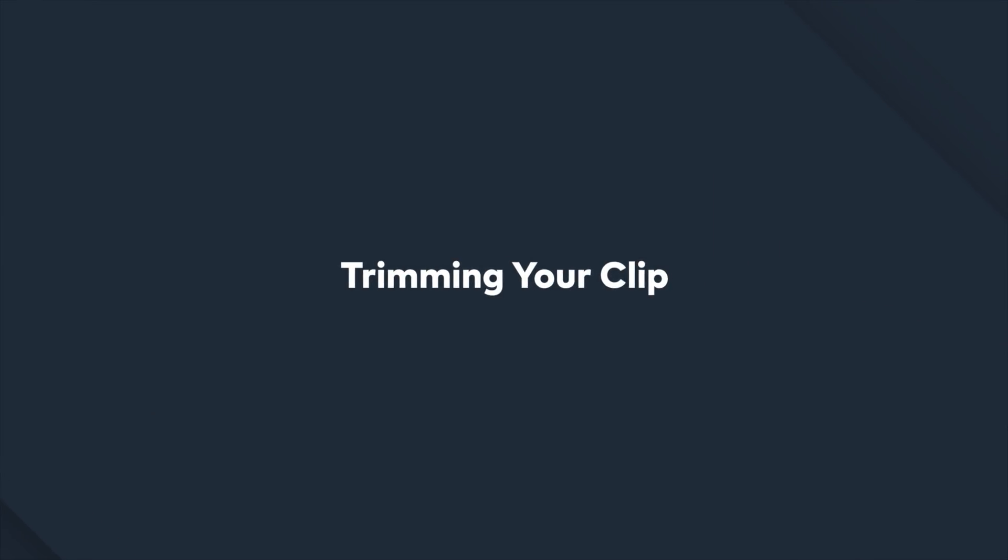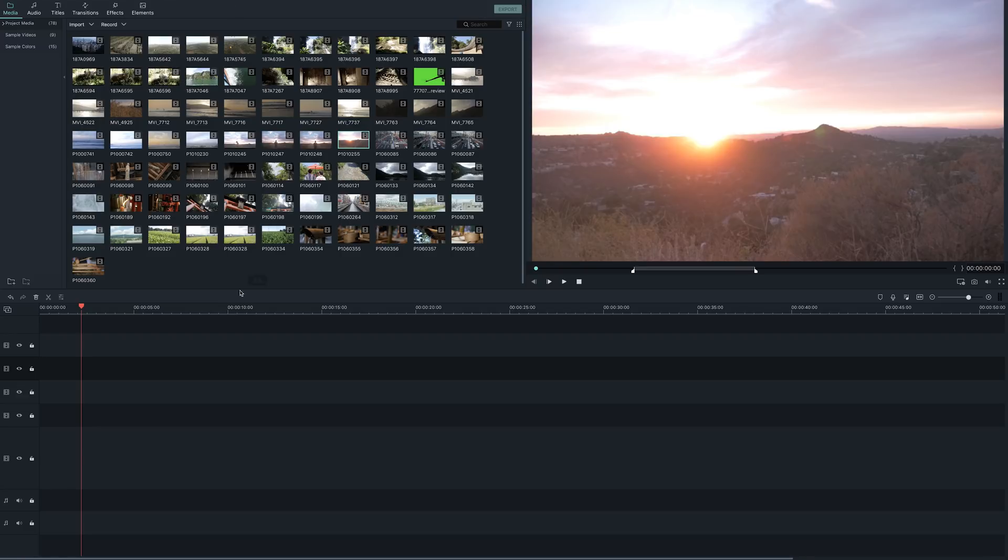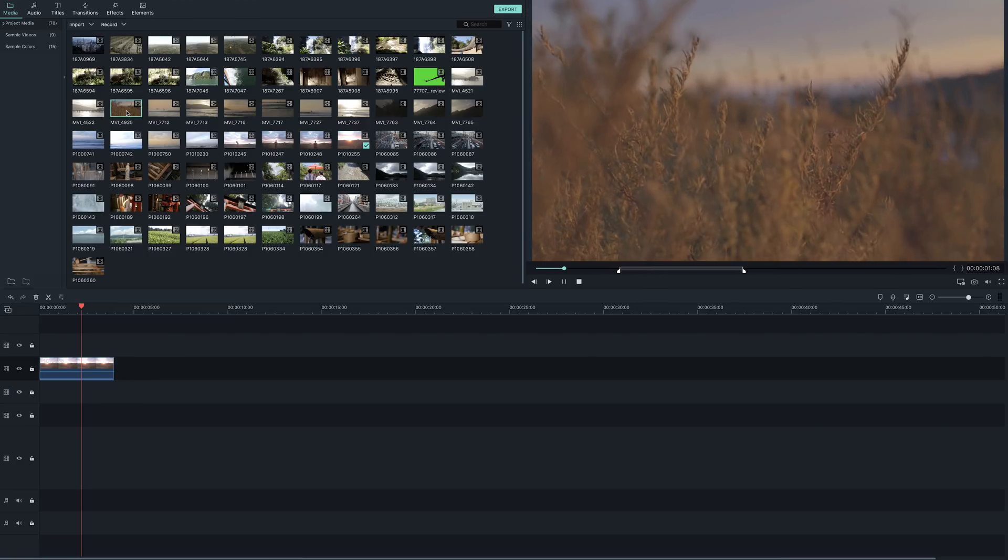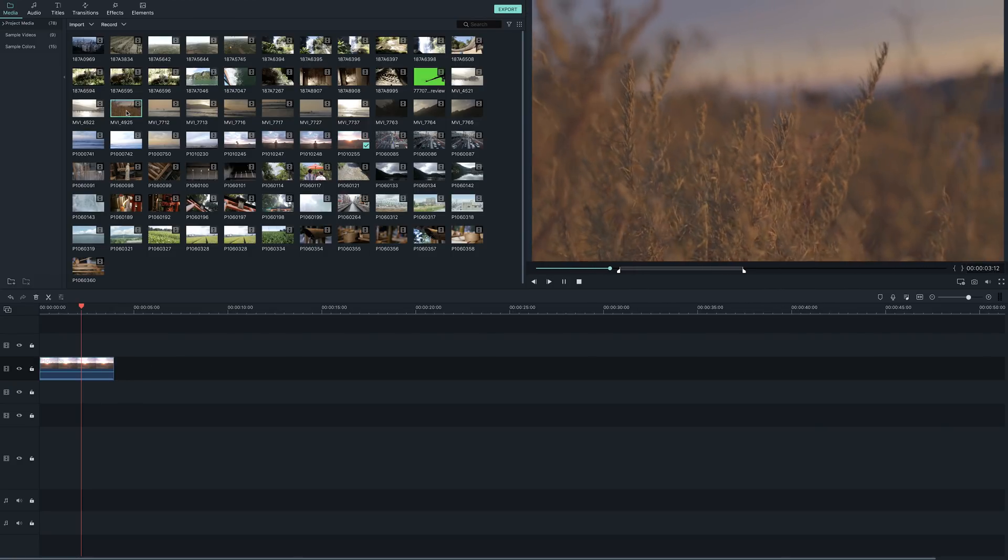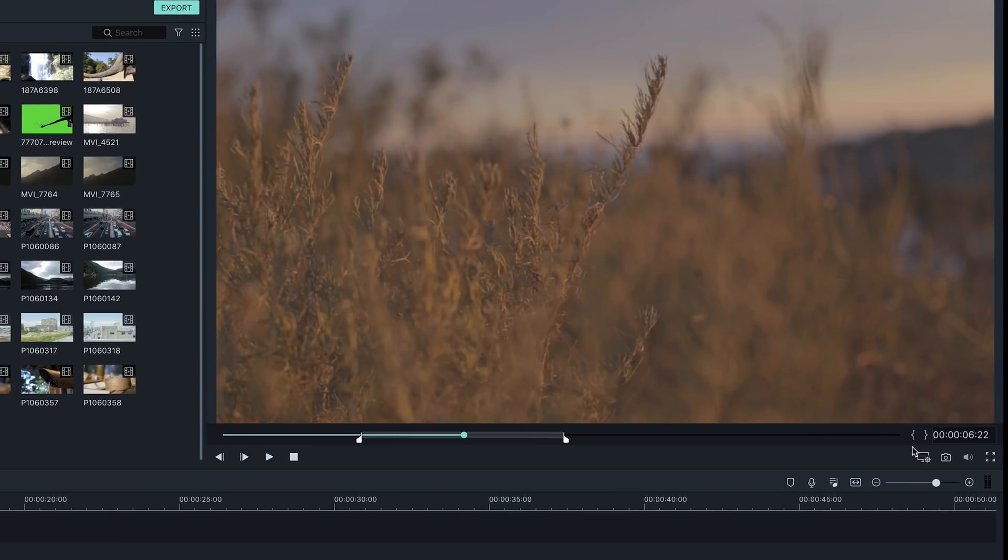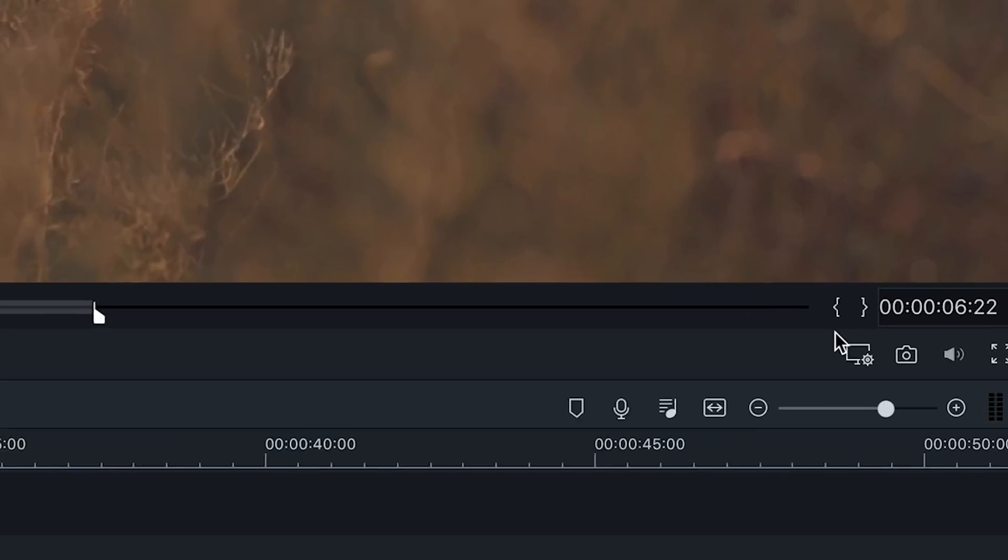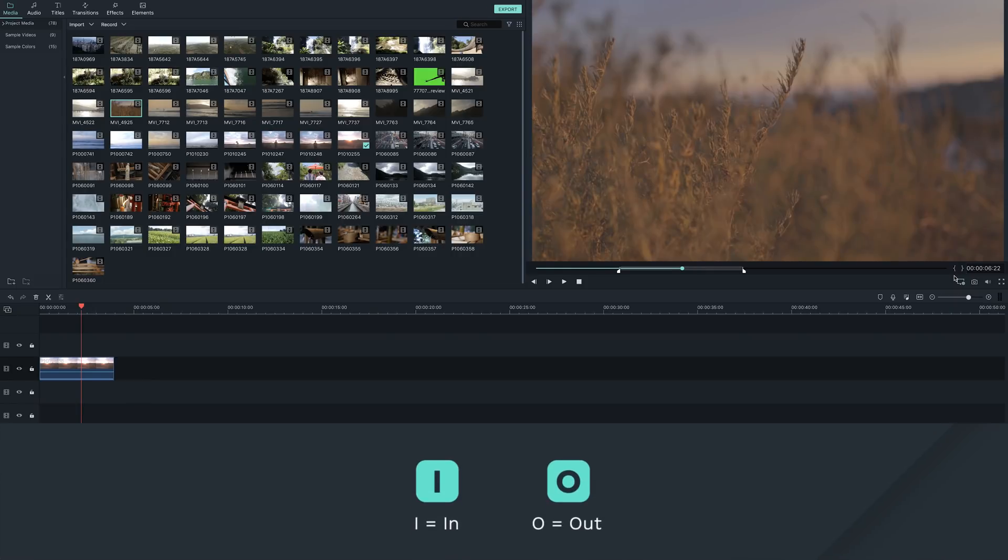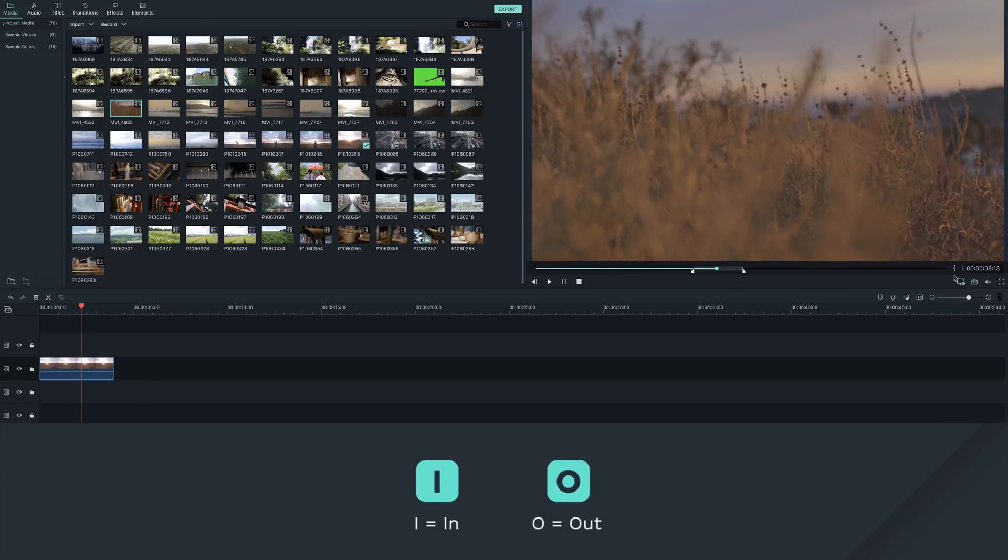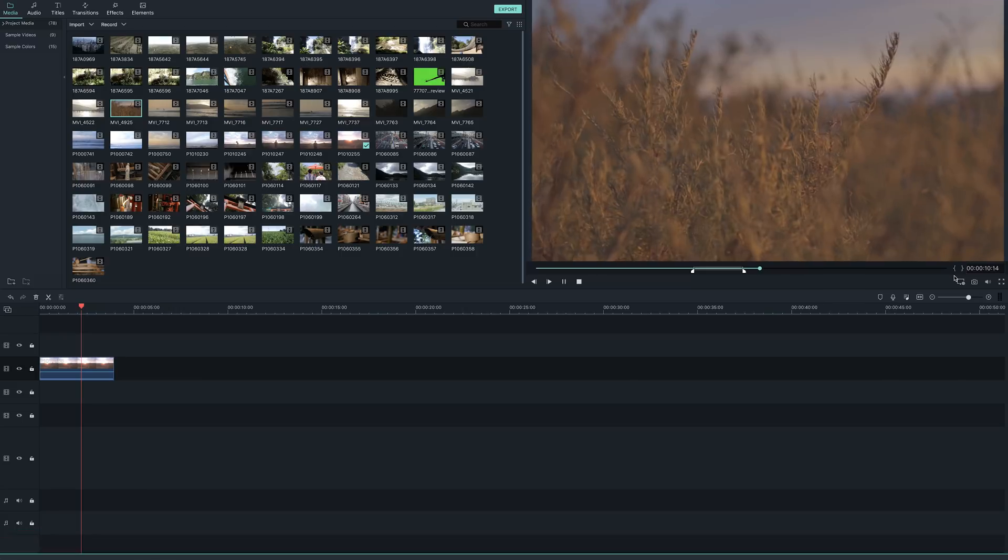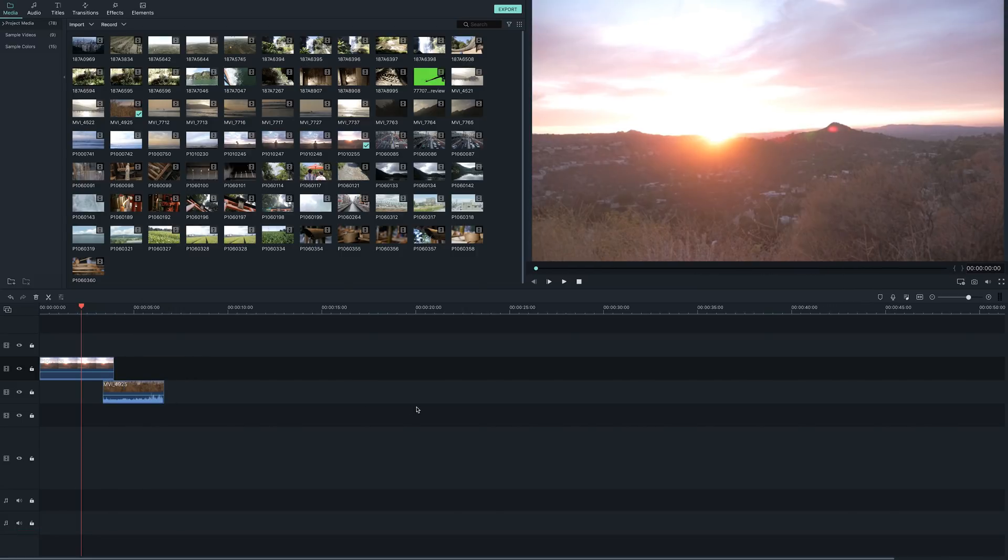Trimming your clip. Once you have your footage imported, you can bring it into the timeline to edit. You can pull the entire clip into the timeline or you can trim your clip by double-clicking your footage in the media panel, which will start playing on the preview screen here. In the preview screen, you can set an in-point and an out-point by clicking this bracket for in-point and this bracket for an out-point. You can perform the same action by using the hotkey I for in or O for out. Once those are set, you can drag the shortened clip to the timeline.